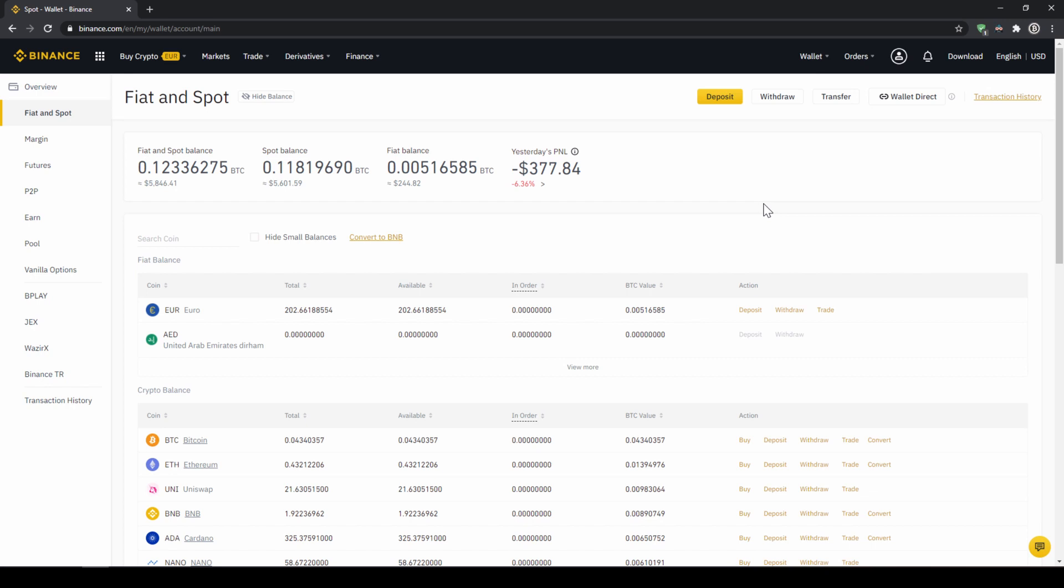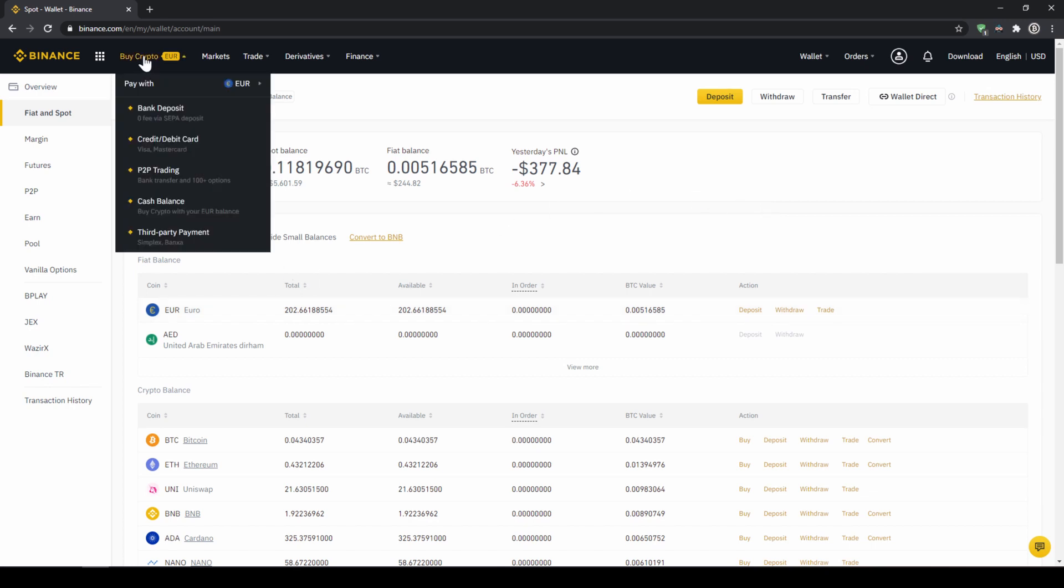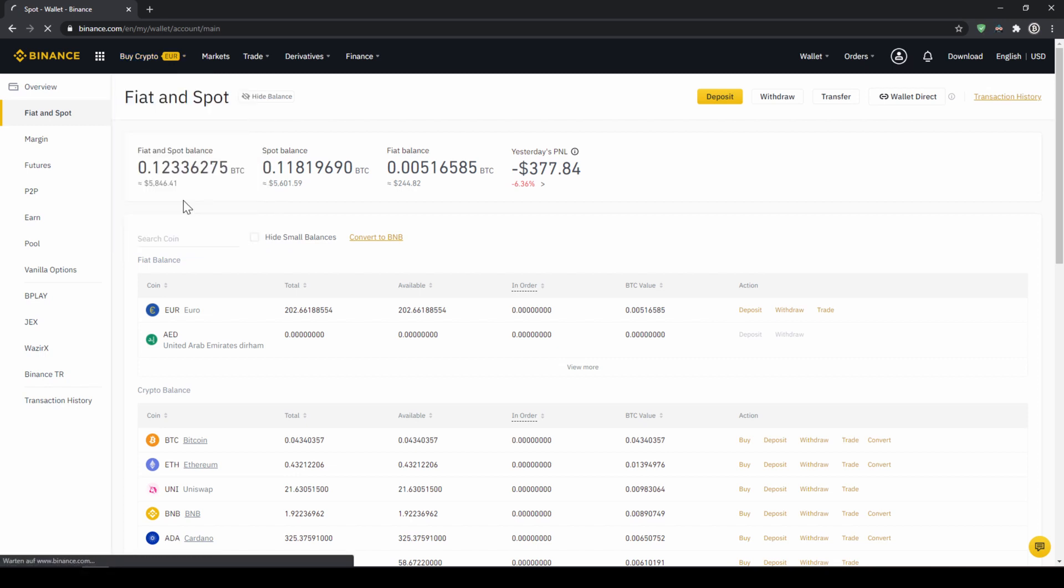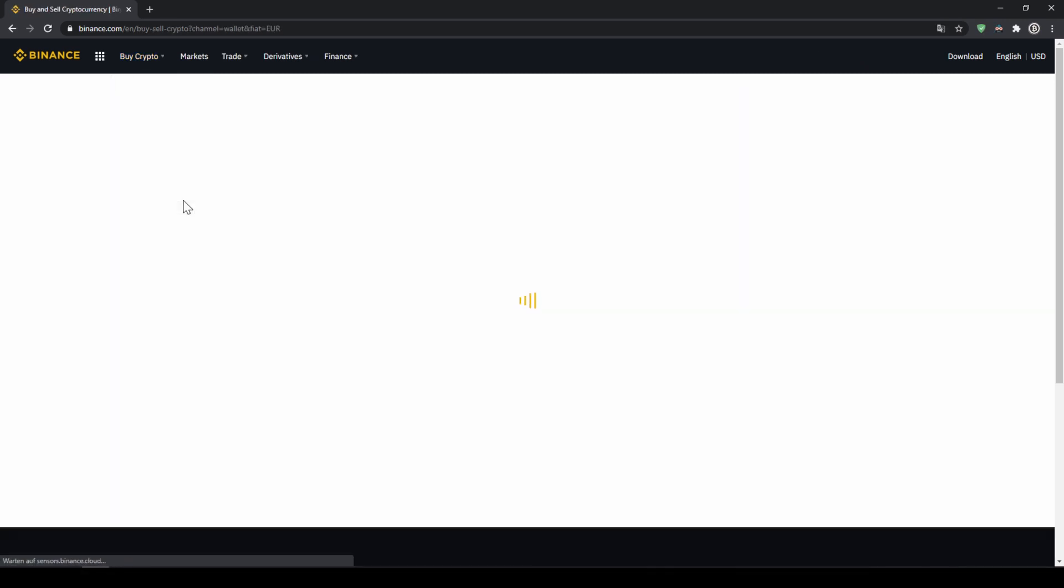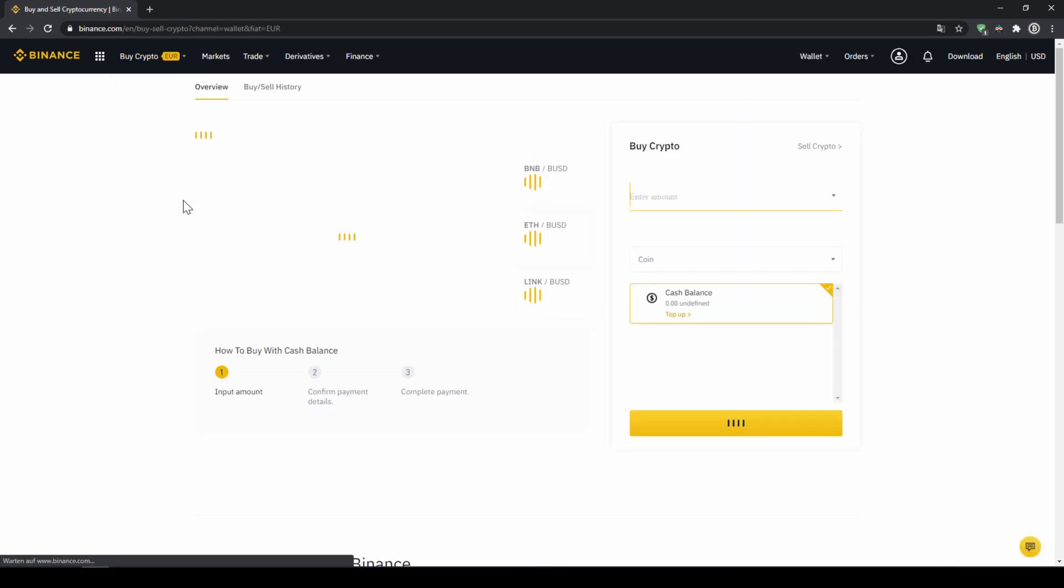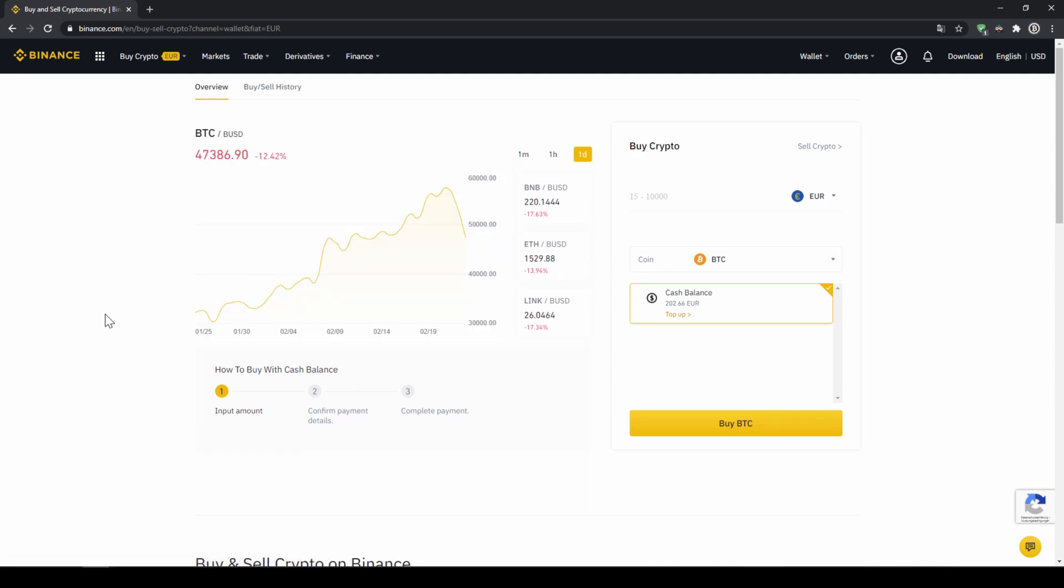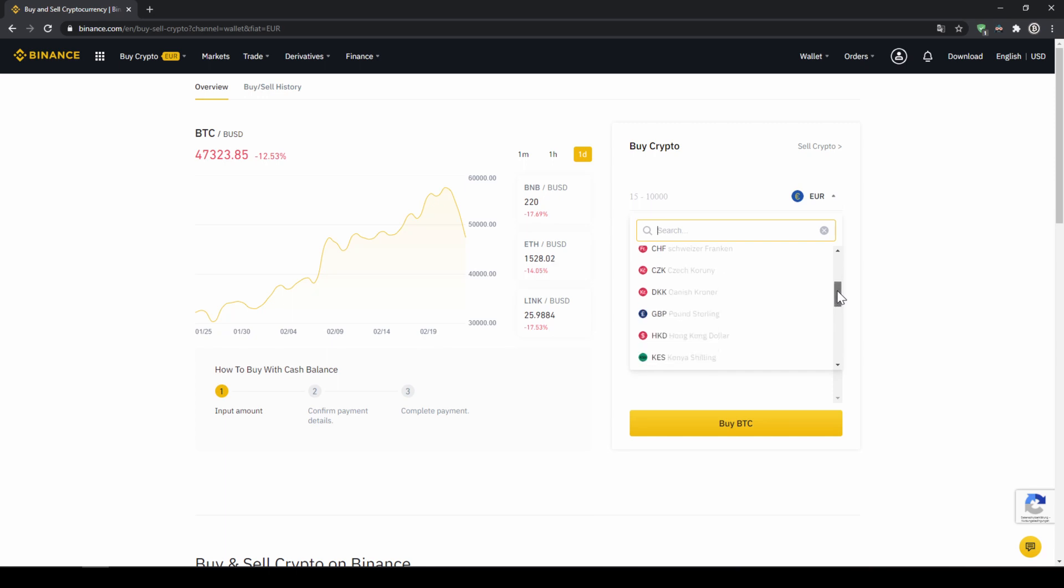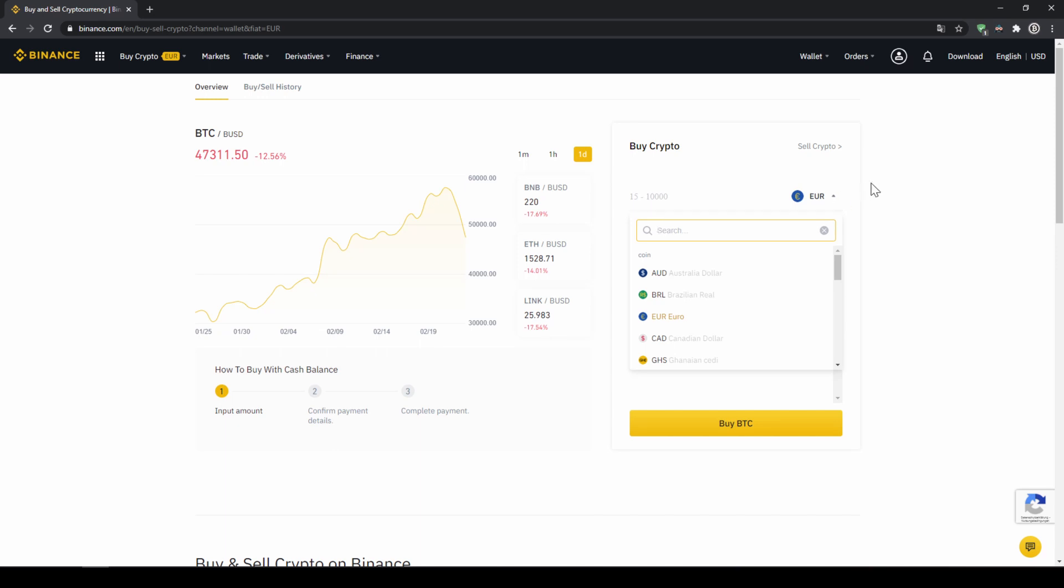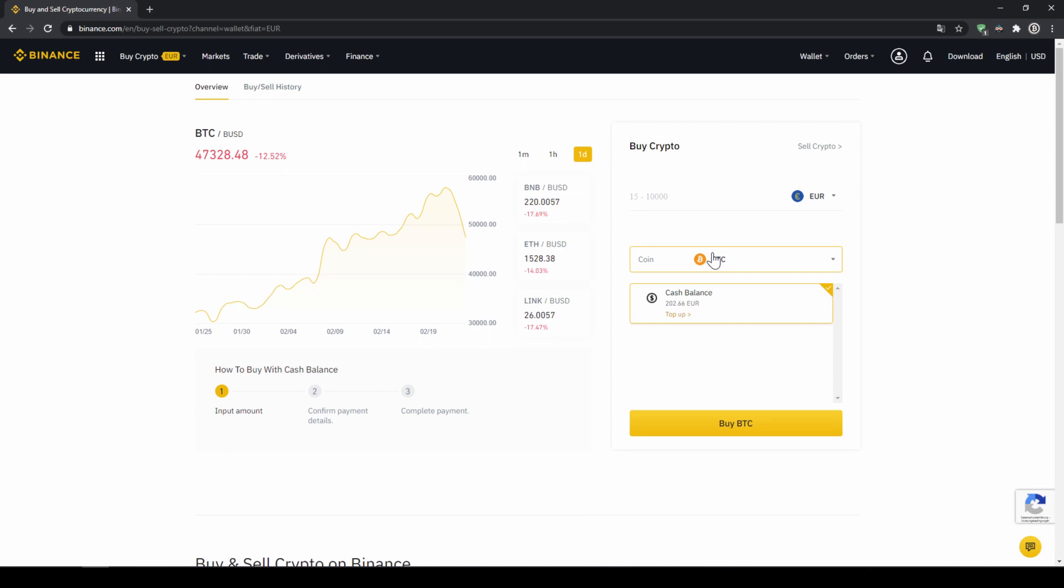To buy US Dollar Tether with our cash balance that we have deposited onto our Binance account we simply click on buy crypto right here on the left and then go to cash balance. Then we'll get to this page. On the right side right here we can choose the currency that we have deposited money in. So you will just choose your currency that you have deposited money through a bank transfer. In my case it would be Euro. Then I can also see my cash balance down here and here I can choose the coin.